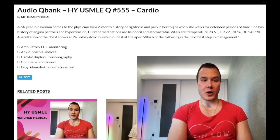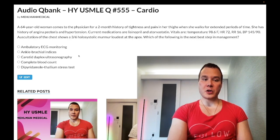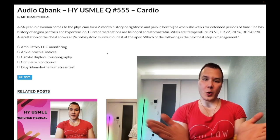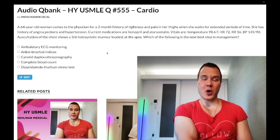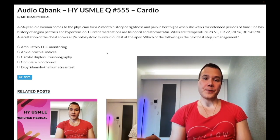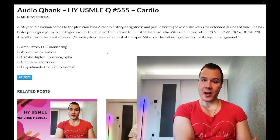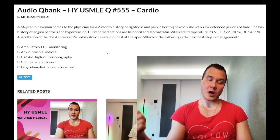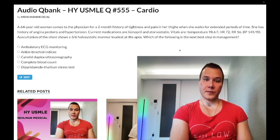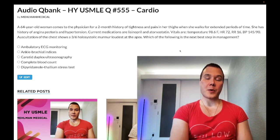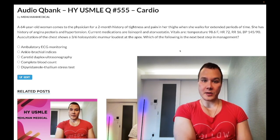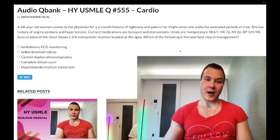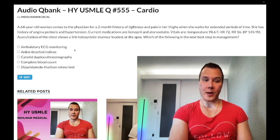Next step of management. Choice A is ambulatory ECG monitoring — wrong answer. This is also known as a Holter monitor. What you need to know, briefly: if a patient has a stroke, a TIA, or a retinal artery occlusion and has normal blood pressure, you assume the cause is atrial fibrillation causing a left atrial mural thrombus launched off to the brain. You'd do a normal ECG first; if it shows no abnormalities, you assume paroxysmal AFib and do a 24-hour Holter monitor as the next best step.